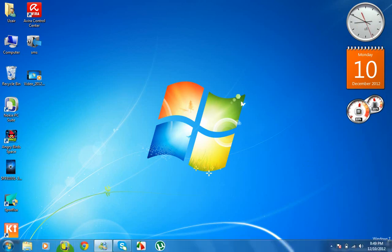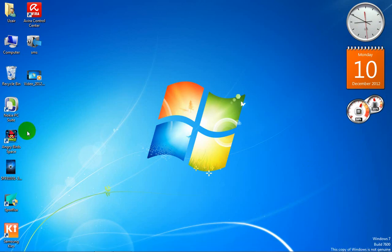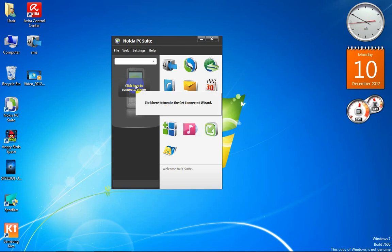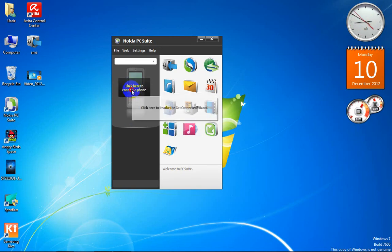I have already installed Nokia PC Suite. I have made a shortcut and attached it to the taskbar. Now I'll open the suite. It will show a window like this in Windows XP, Windows 7, and every version of Windows — Nokia PC Suite will display this same window.